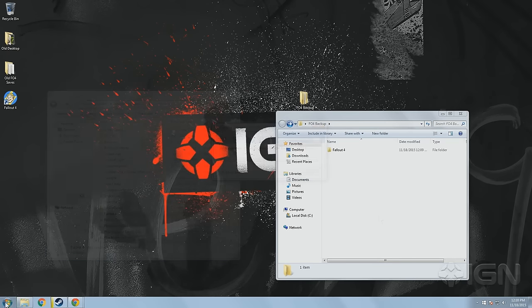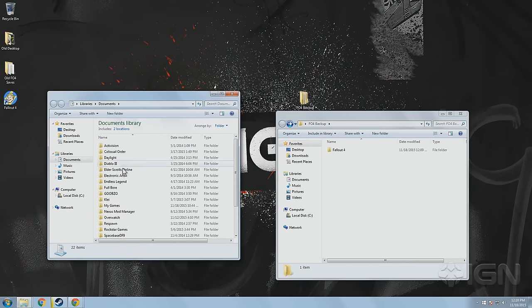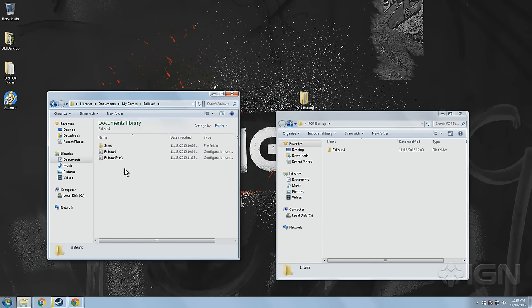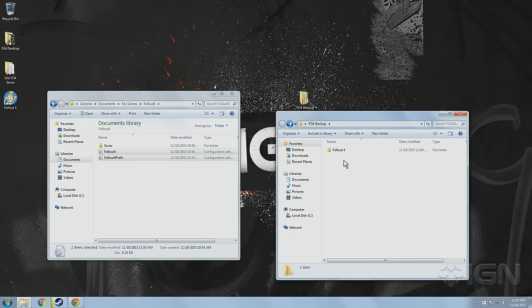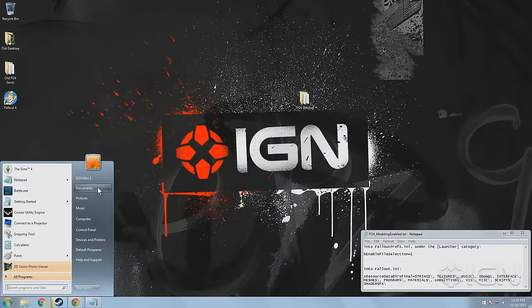You also want to make copies of your game's configuration files, which by default can be found in your Documents folder under My Games and then Fallout 4. Once you've done that, there are just two more steps to get through before you're ready to start installing your mods.